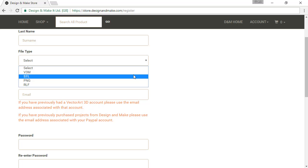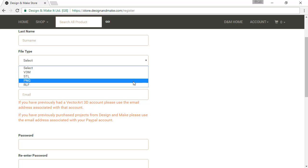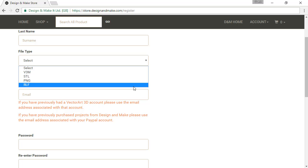If .RFL is available for a project, you can use this in your ArtCam software. PNG files are grayscale bitmaps of models that can be used in software that can convert grayscale bitmaps into 3D reliefs. If you own a Carve Right, this is the file format for you. .RLF is for ArtCam.